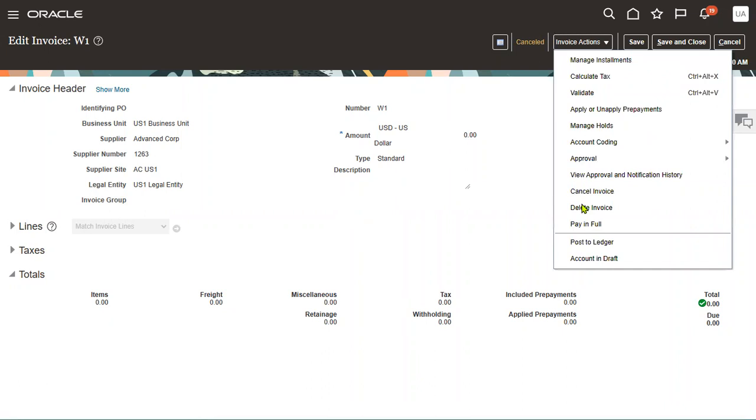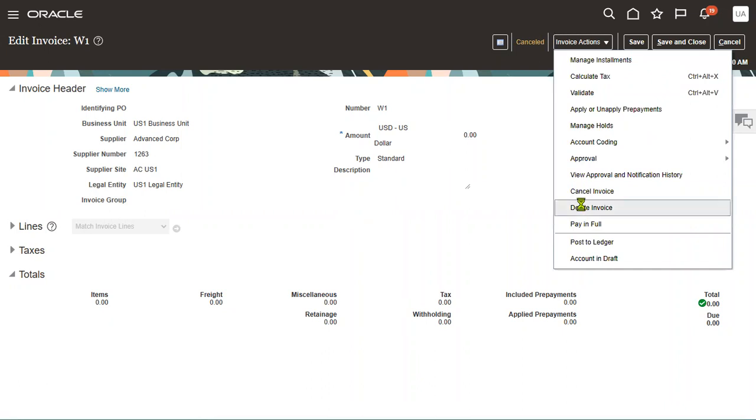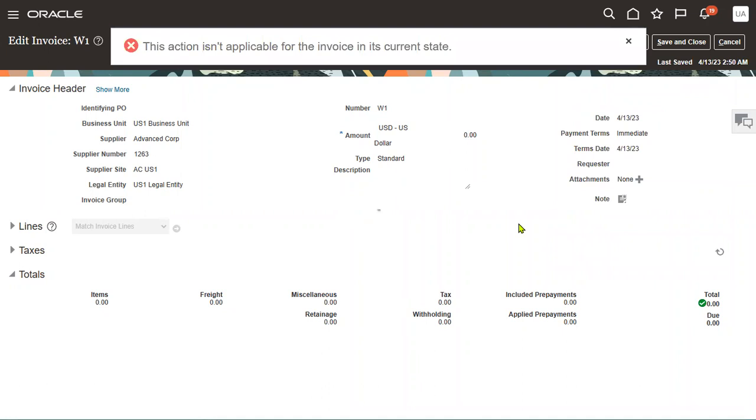For example, if at all we want to delete the invoice, there is an option here: delete invoice. The action is not applicable for the invoice in its current state. So we cannot delete this invoice because the invoice is already accounted. We have just cancelled the invoice.